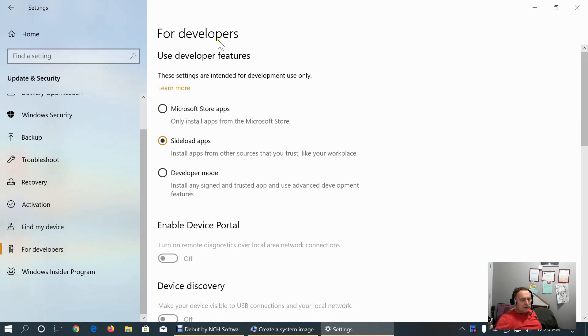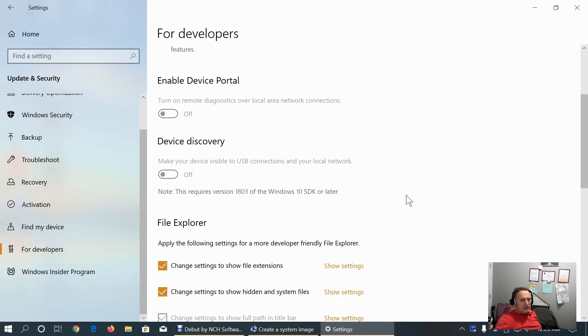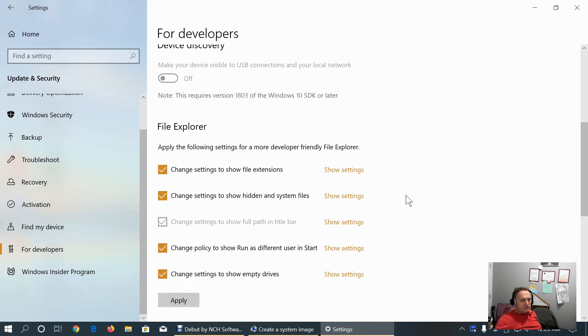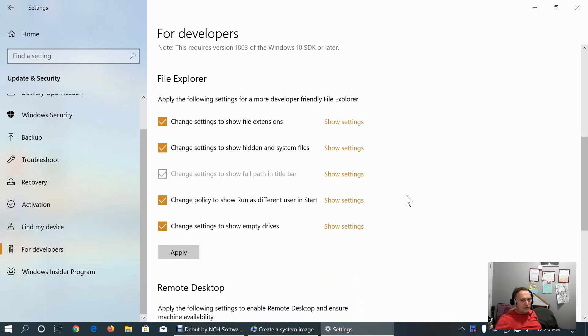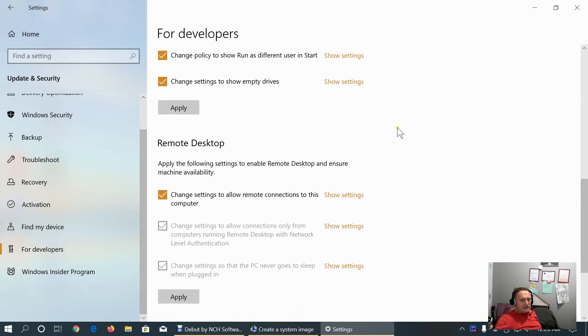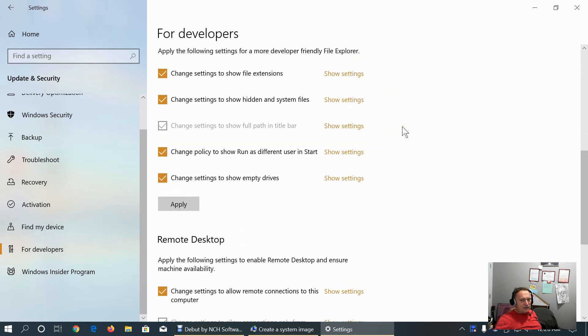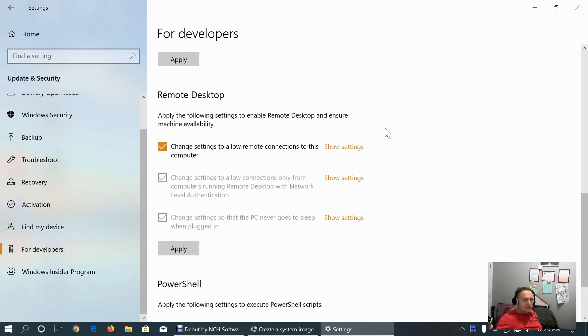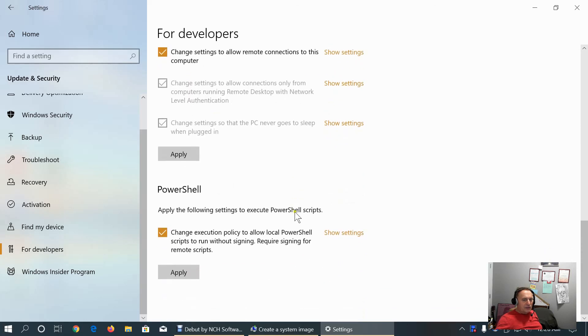This is customization of the developer features. For sideload apps. I can install apps from other sources that I trust like workplace. These are some settings that we can customize. And remote desktop. And PowerShell.